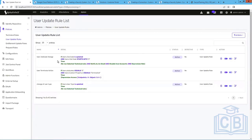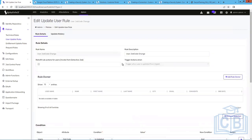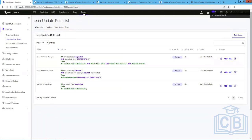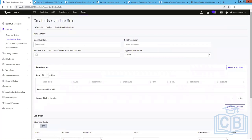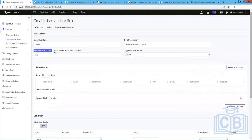User update rules are used when you want to update information related to a user that already exists in the system. For example, if the user's job code is updated. When creating a new user update rule, you give it a rule name and description. A user update operation can be triggered from multiple sources: you can update user information directly from the UI, through a reconciliation job (trusted reconciliation), or through API calls. The better way is through a reconciliation job where all user information gets created or updated.